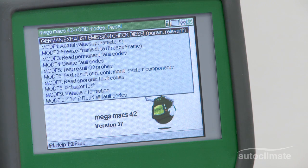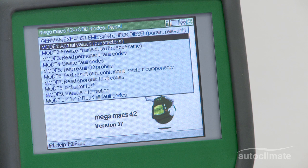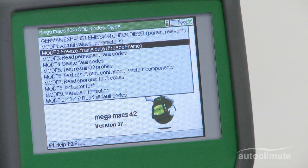The German exhaust emission check is only relevant within Germany and is not currently used in the UK. Actual Values provides live data from the vehicle. Freeze Frame Data shows the information recorded at the time a diagnostic fault code was first identified.